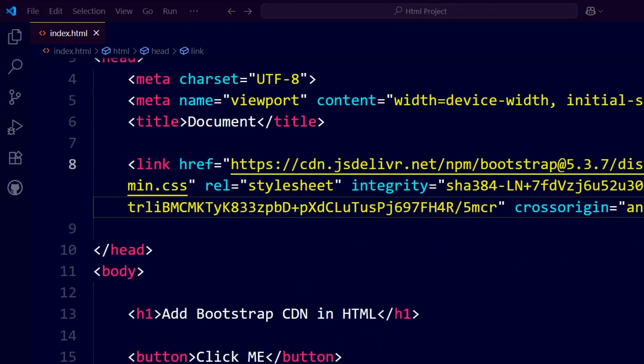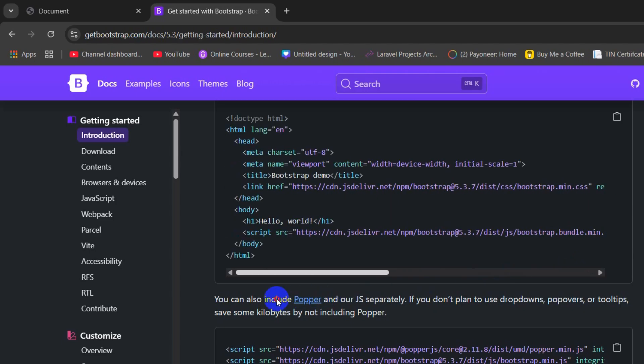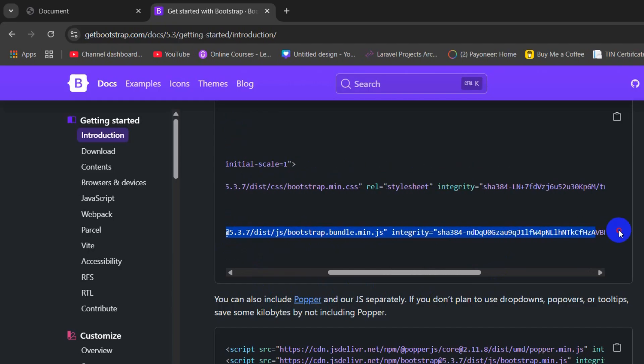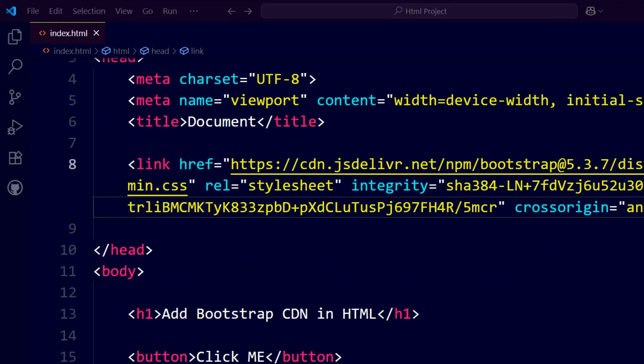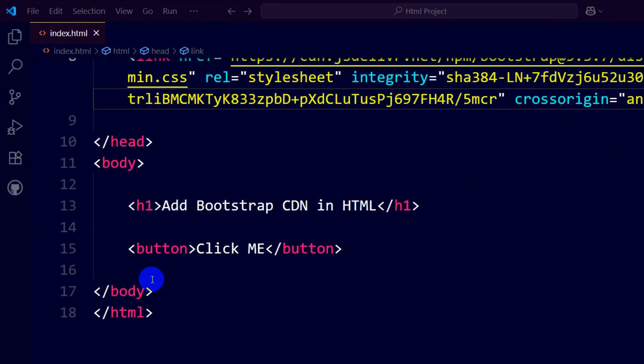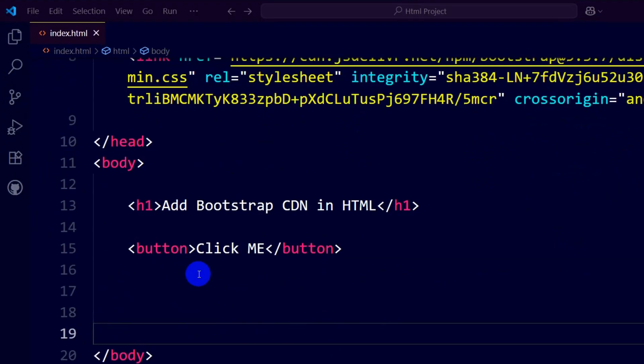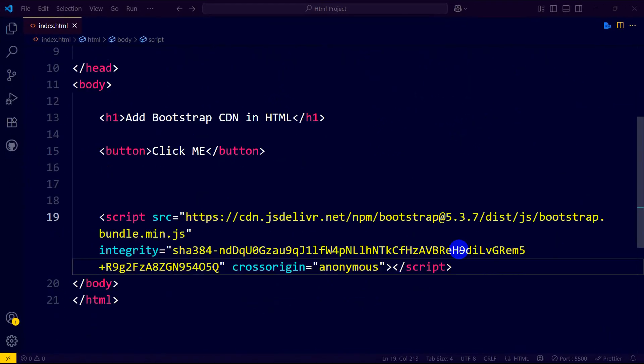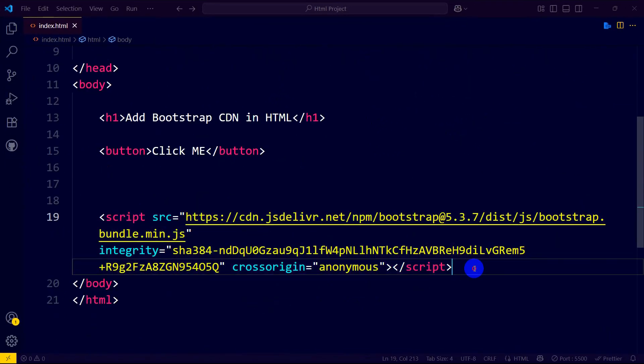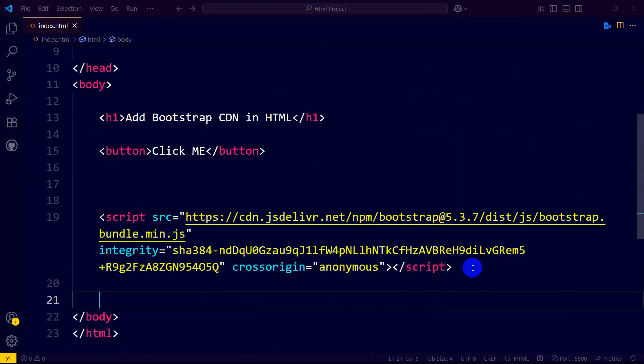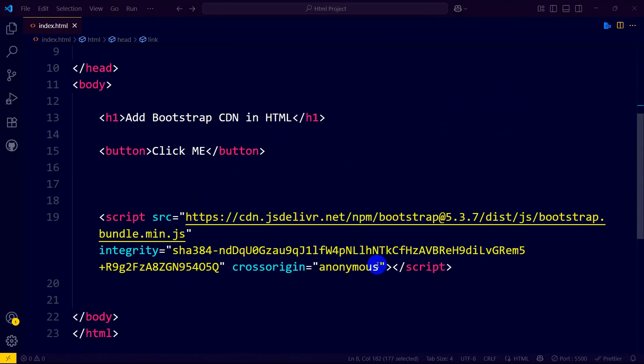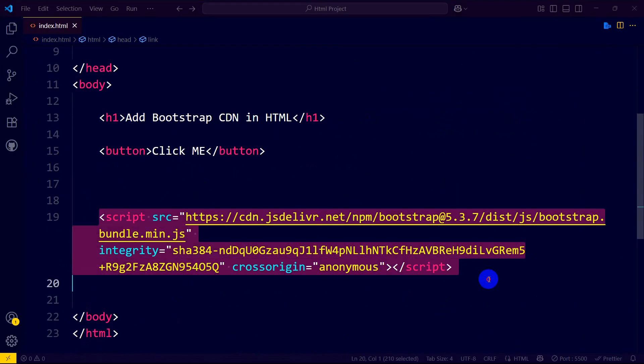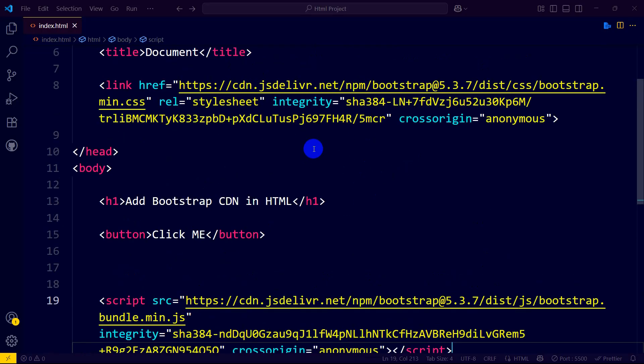Right now we need to copy the CDN link for the JavaScript. For it, let's go back and here you can see at the end of the body tag we have a script tag, so we need to copy this. We'll copy it and paste over here at the end of the body. This script is for the JavaScript, so we have added both the CSS and the JavaScript CDN link of Bootstrap in our HTML.